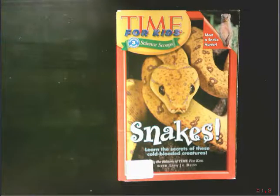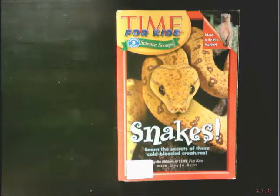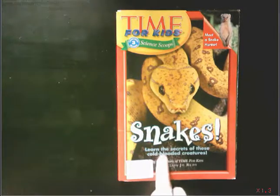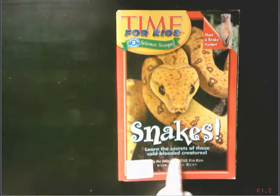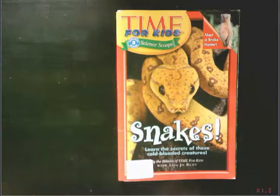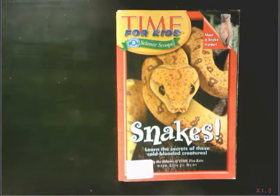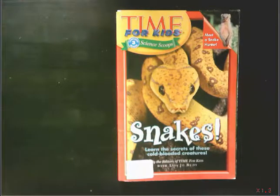Today I'm going to read you this book, Snakes. It says, Snakes, learn the secrets of these cold-blooded creatures. This is a non-fiction book, so I'm going to read this book expecting to learn about snakes.